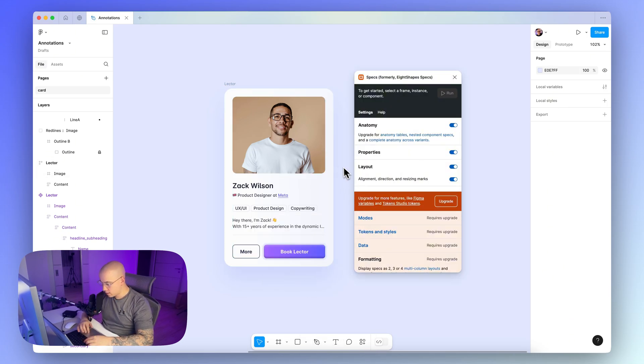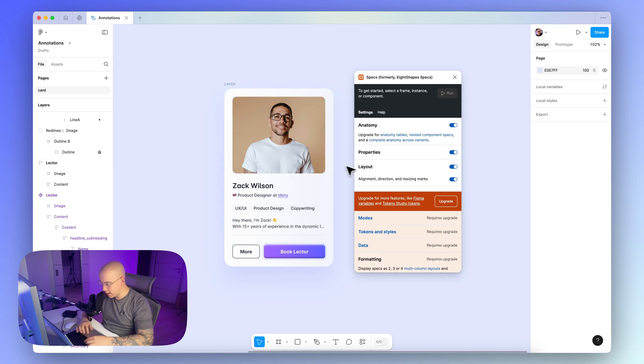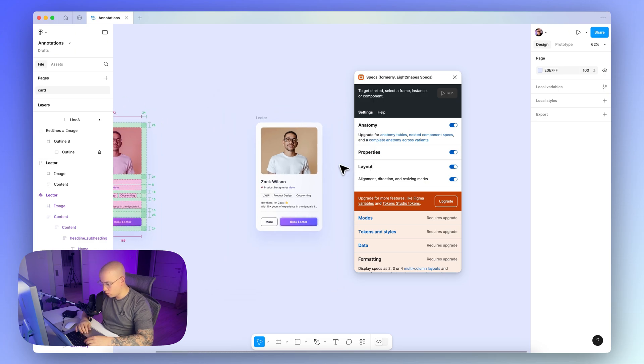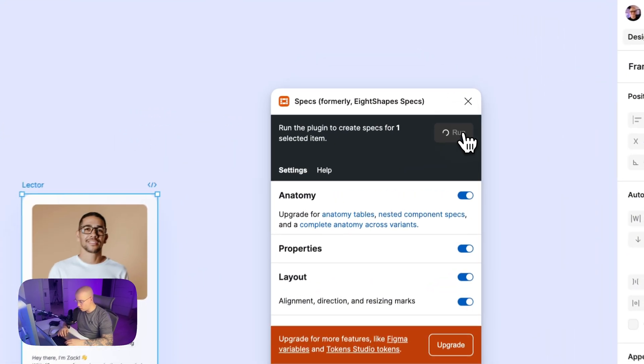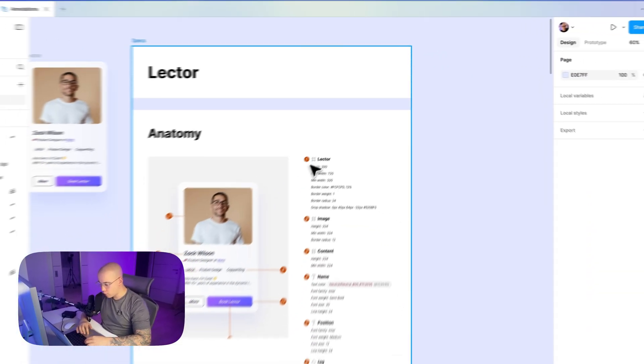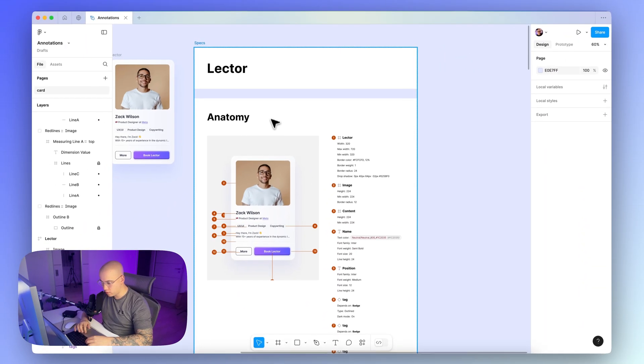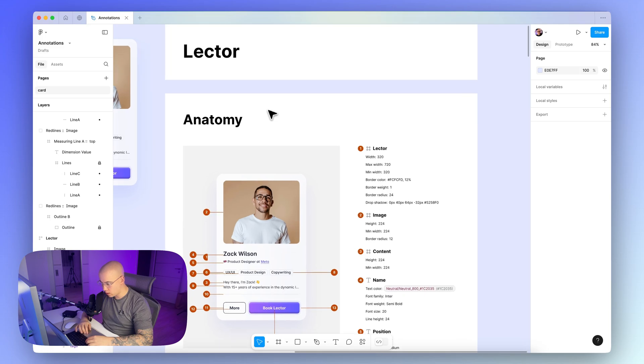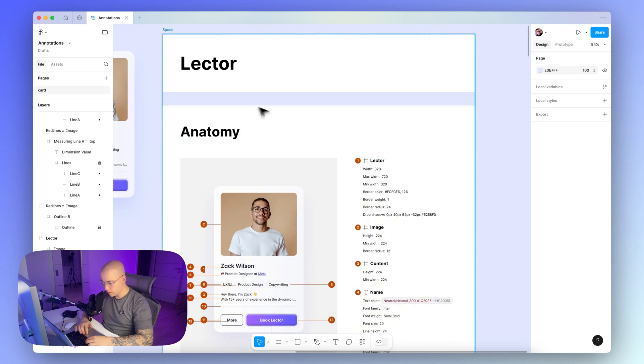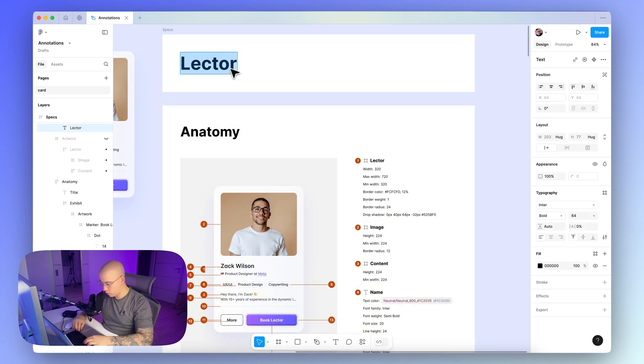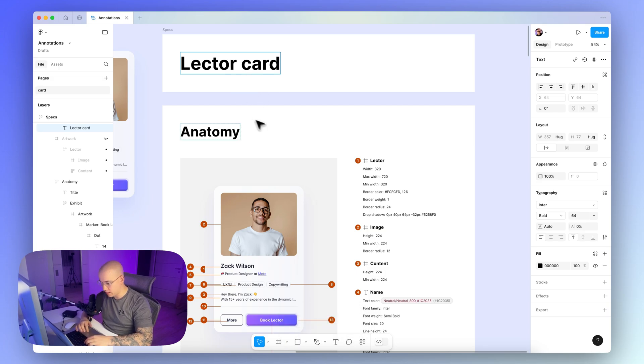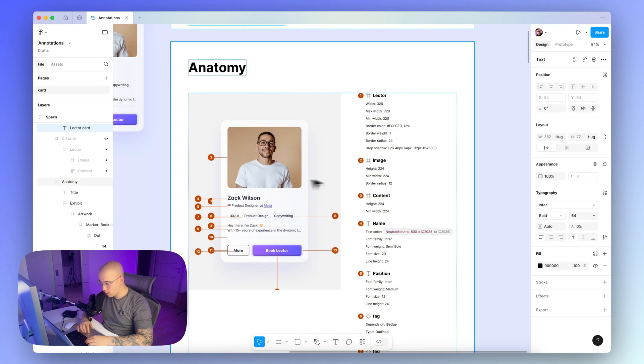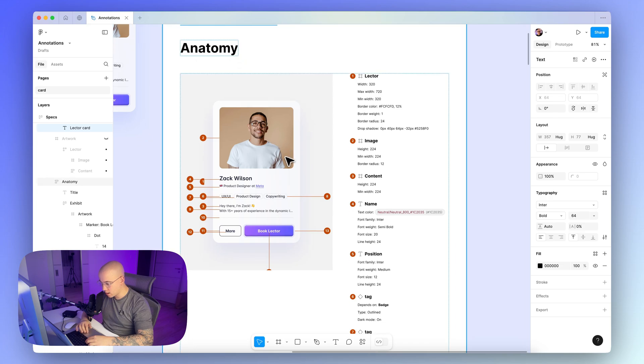So if we switch back to our component of the web-based card, and then search here for the Specs plugin, and run it, you can see this particular UI, where you just select the anatomy, the properties, and the layout you want to show within the component documentation, and then just choose the component, and click here on run, and after a few seconds you have this annotation ready for you, with the name of the component, so here it would be more like a lecture card, or something like this.